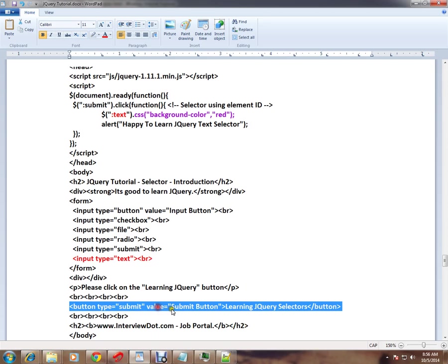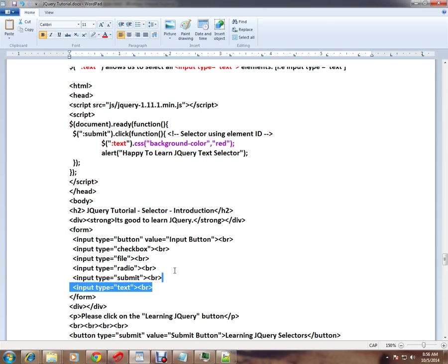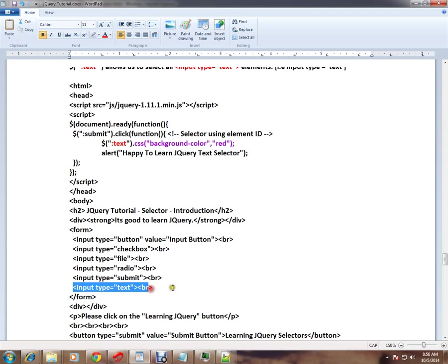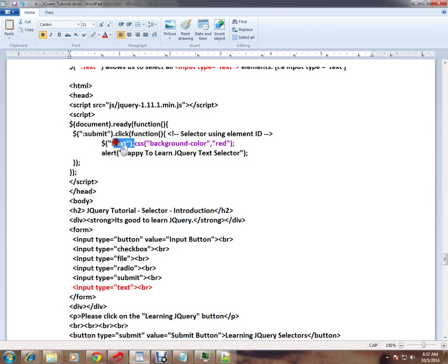Now the scenario is, I want to give a background color to this text input element whenever I click on the submit button. How do I get this element in jQuery? The syntax is, when someone clicks on this submit button, you can use colon text to capture the input type text element.